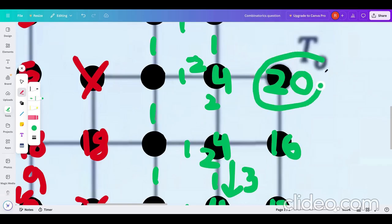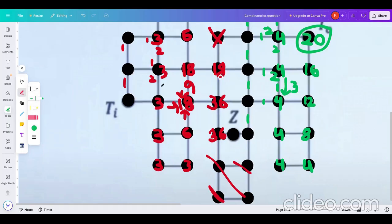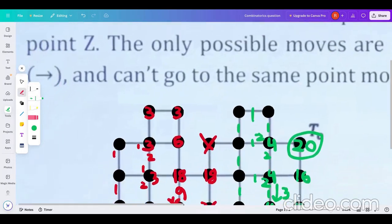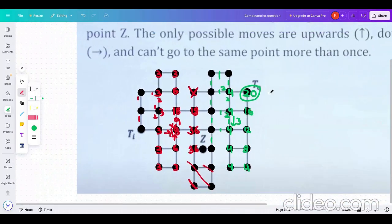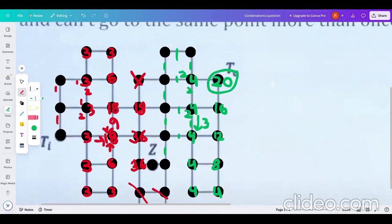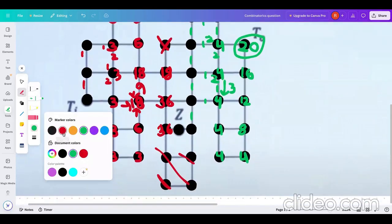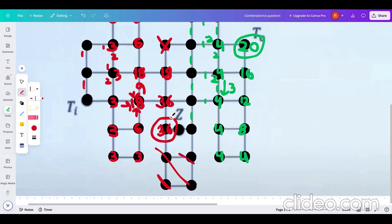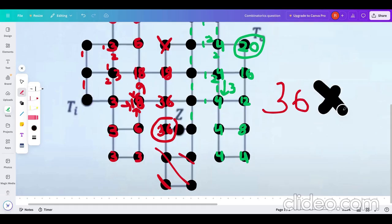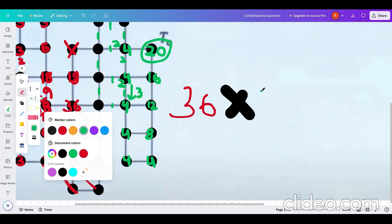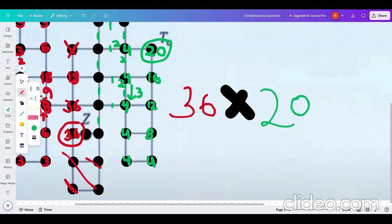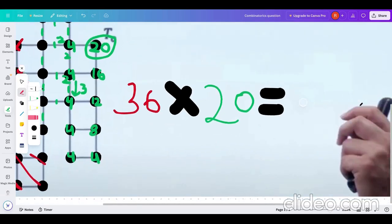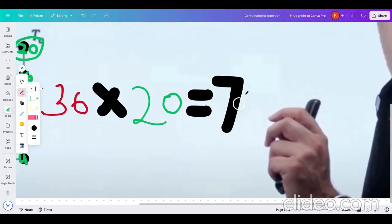So we have obtained our two magical numbers: from this to this and from this to this, ensuring we pass through Z and go from Ti to Do following the rules — up, right, down. We will just multiply both of these as it is a simultaneous and independent event. So 36 multiplied by 20, which is equal to 720.